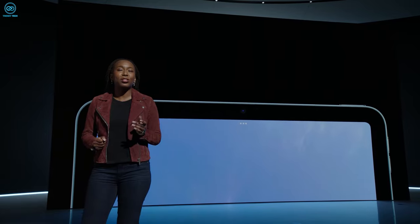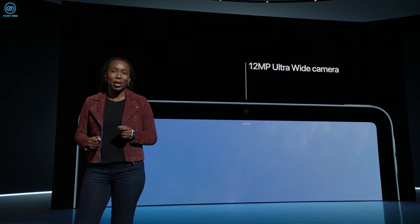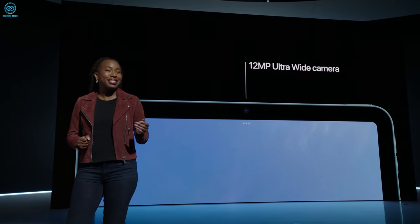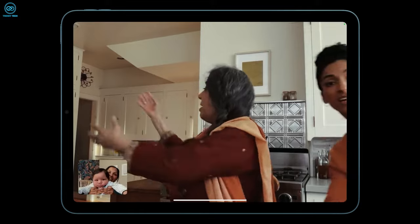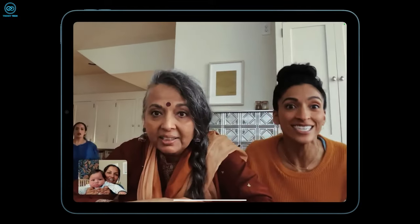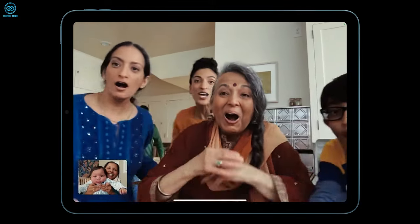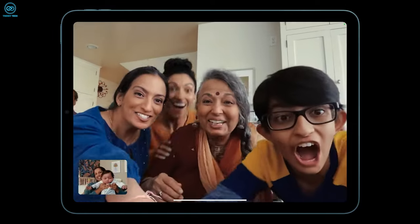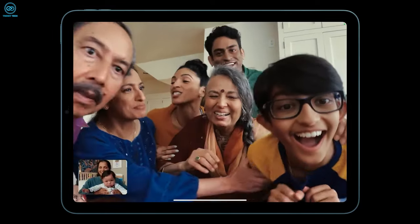Traditionally, most iPads have housed the front-facing camera on the top edge, a layout that has felt somewhat dated in an era marked by frequent video calls, especially in the evolving landscape of remote work in 2024.